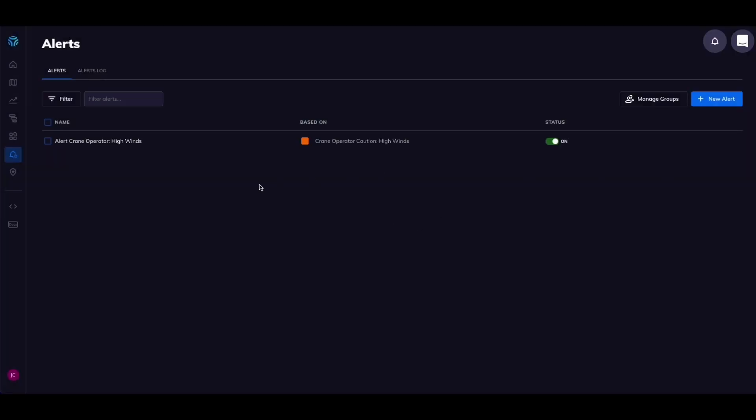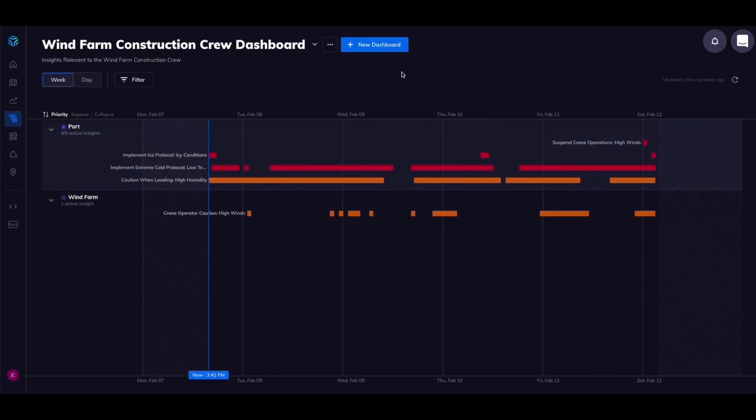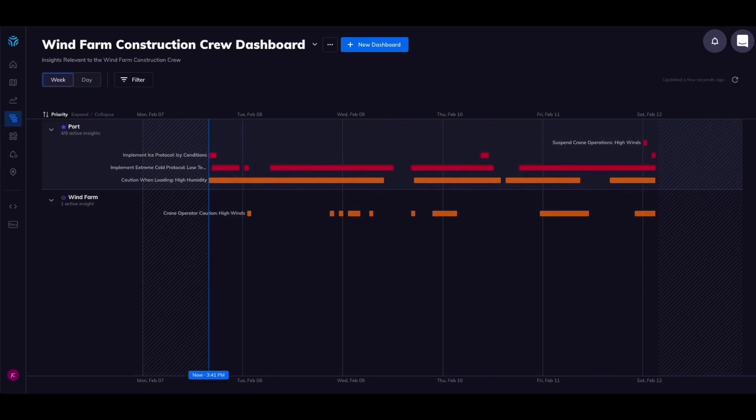You now have a dashboard for your construction crew with an automated alert to prioritize safety and construction timeline. I hope this example was useful. I'll see you for the next one!